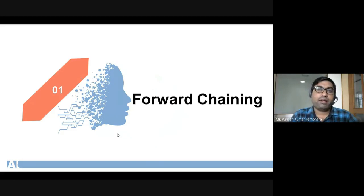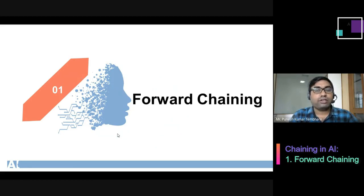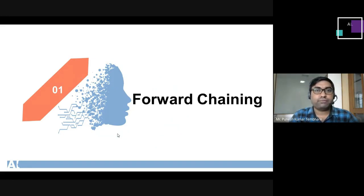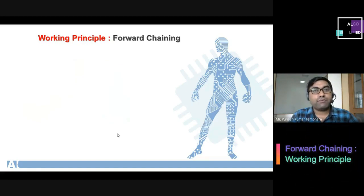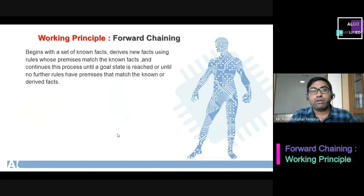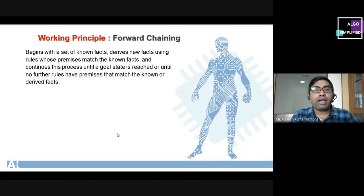In today's class we have to understand how we can perform forward chaining with respect to an example. The working principle of forward chaining: it begins with a set of known facts, derives new facts using rules whose premises match the known facts, and continues this process until a goal state is reached or until no further rules have premises that match the known or derived facts.